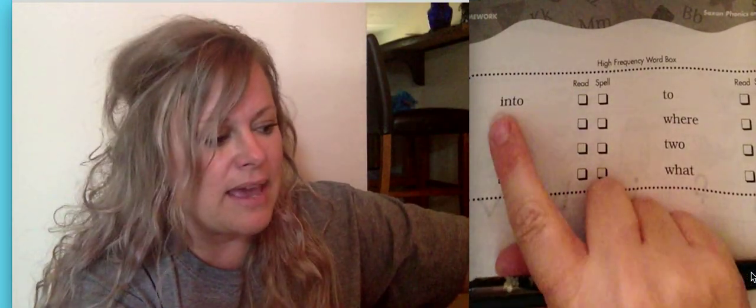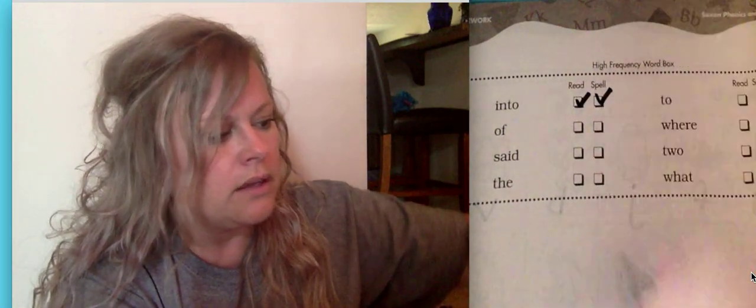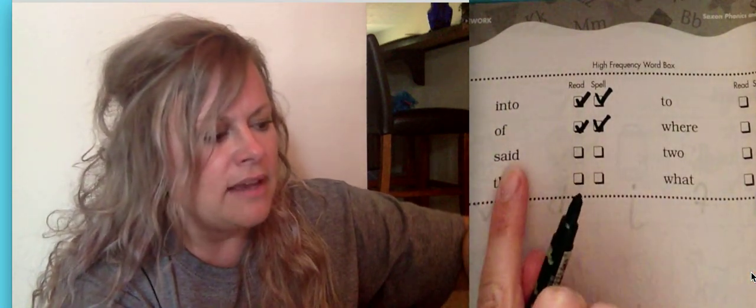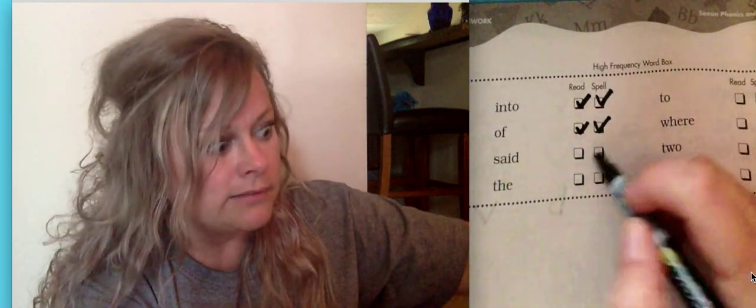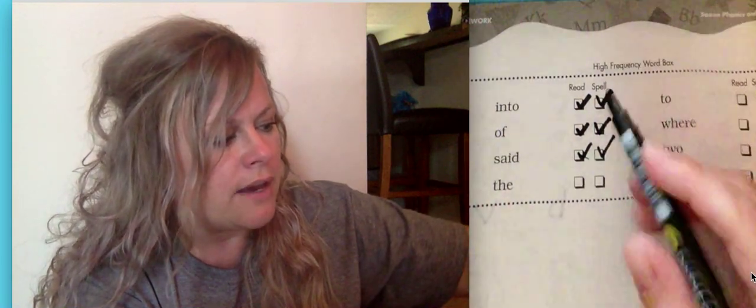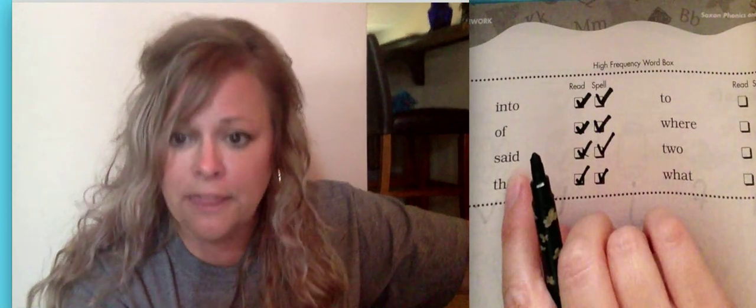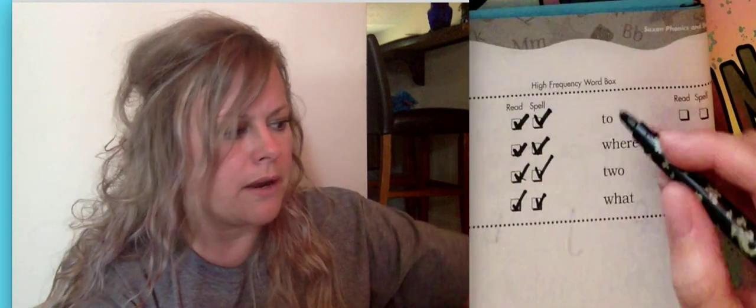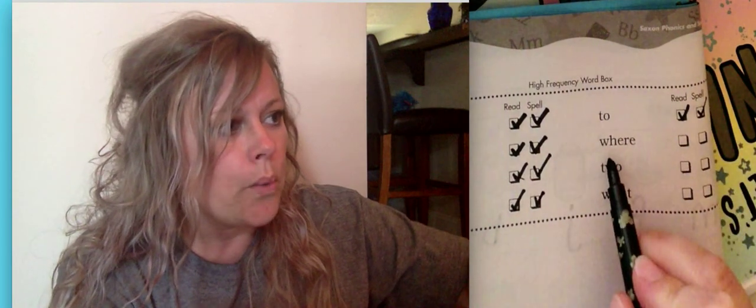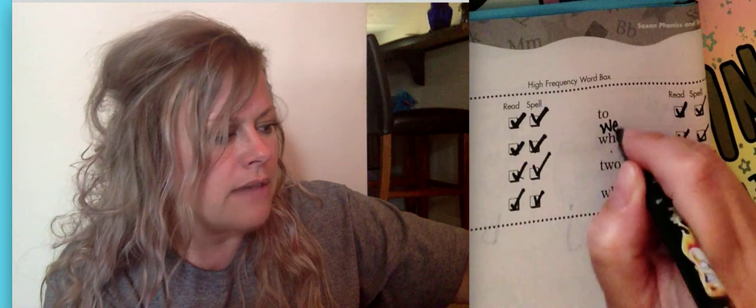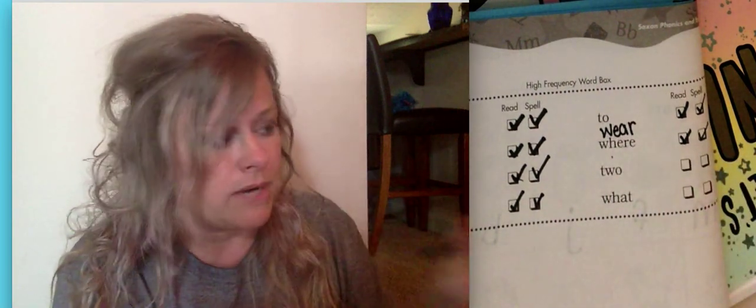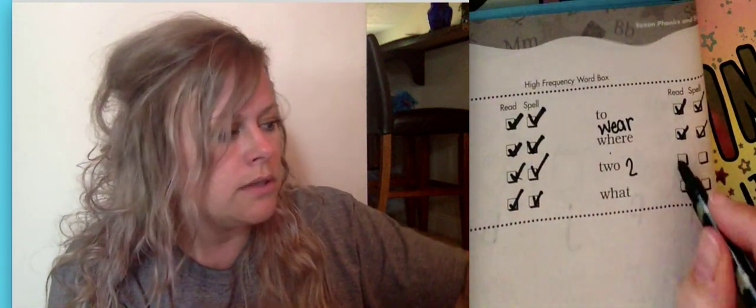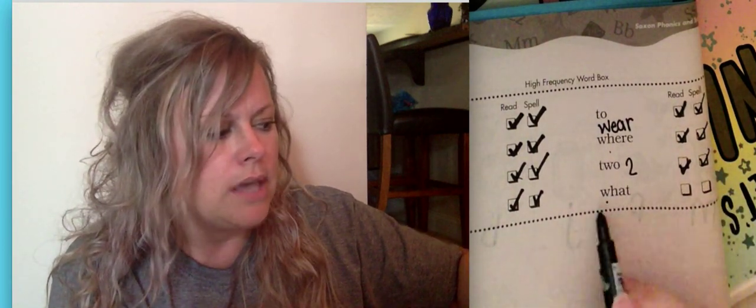Into, I-N-T-O, into. We can mark it off. Of, O-F, of. Said, S-A-I-D, said. That is in books a lot. The, T-H-E, the. Now there is a fair part, right? T-H usually sounds like th, but the E doesn't really make the sound it's supposed to. It's a rule breaker. To, T-O, this one is like I go to the store. Where, W-H-E-R-E, where. Where are you? It's an asking word. The word that I'm wearing clothes, I have a, I wear a gray shirt, is spelled like that. It's also a sight word. It's just not one right now. This is the number word to, two, T-W-O, two. And here's what, W-H-A-T, what.